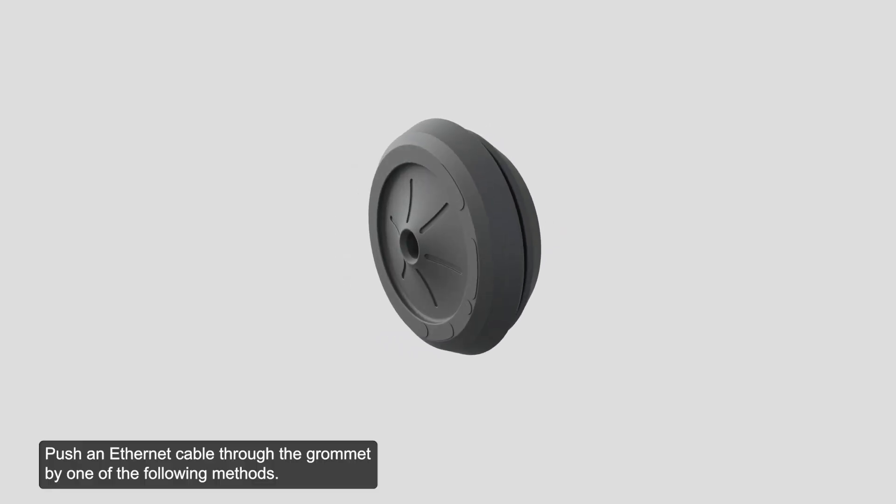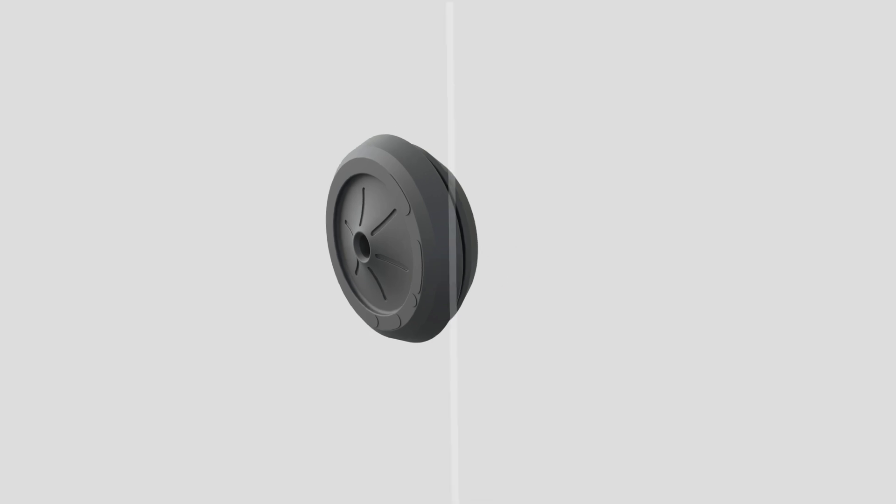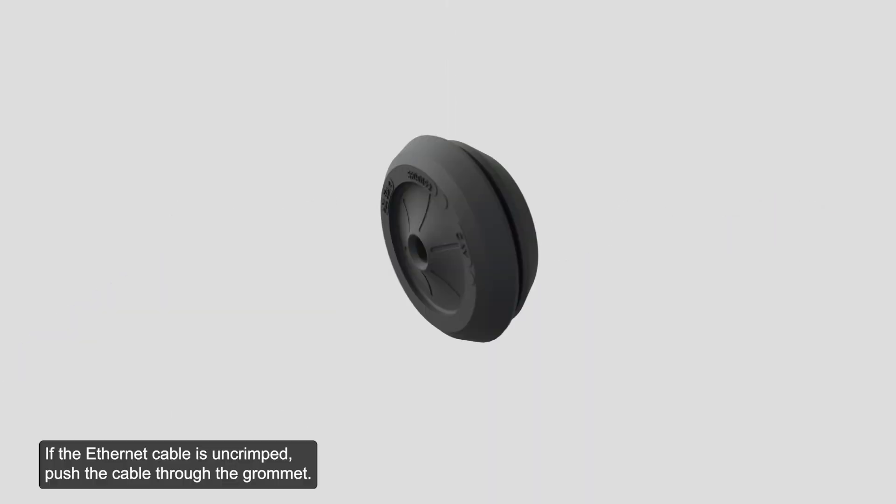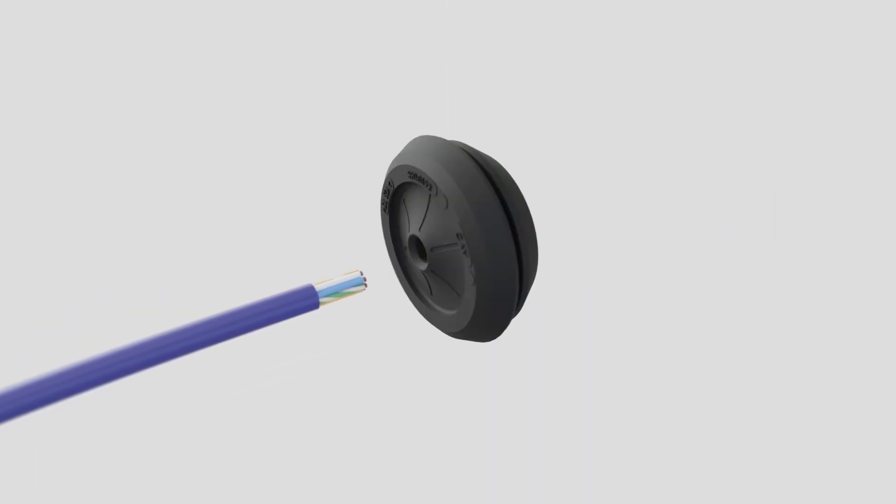Push an Ethernet cable through the grommet by one of the following methods. If the Ethernet cable is uncrimped, push the cable through the grommet.